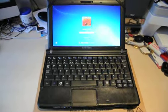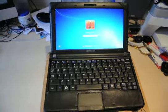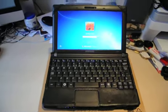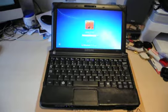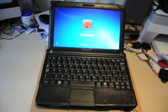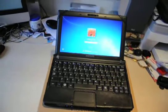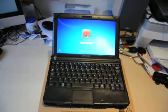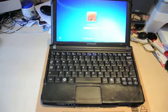So here's my Samsung NC10 in perfect condition. It's about a year old.